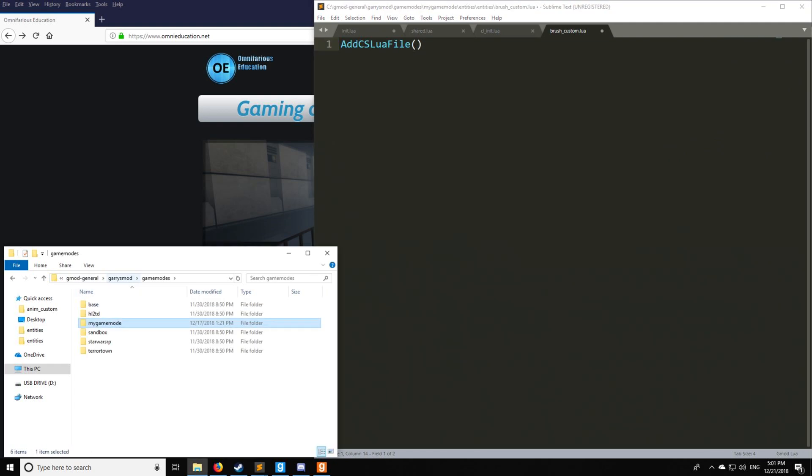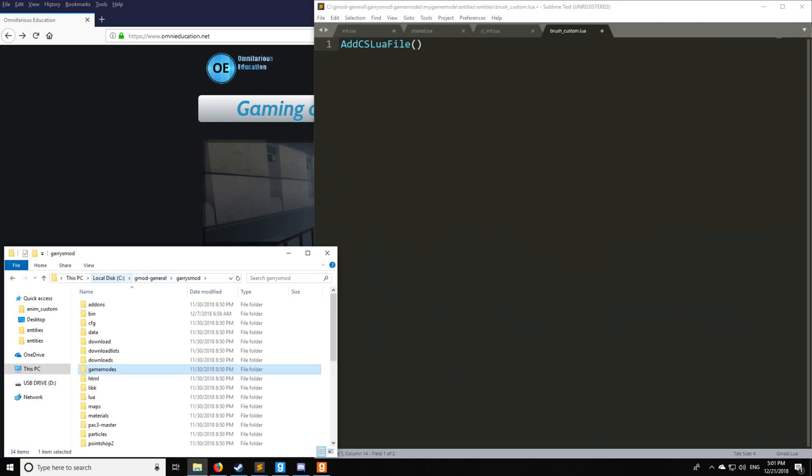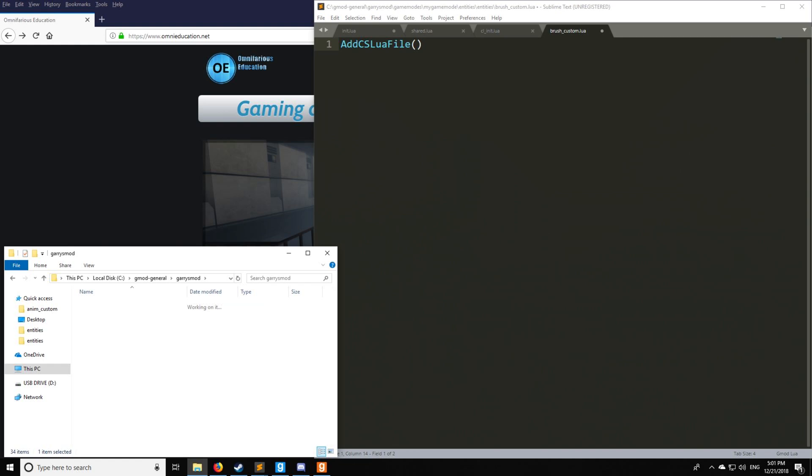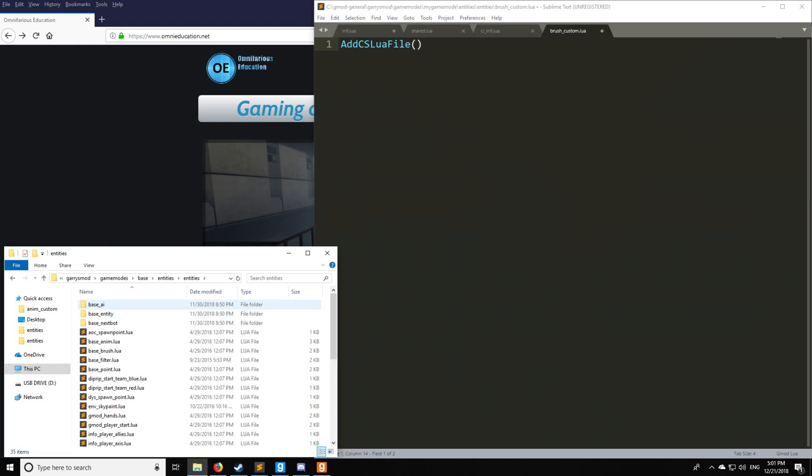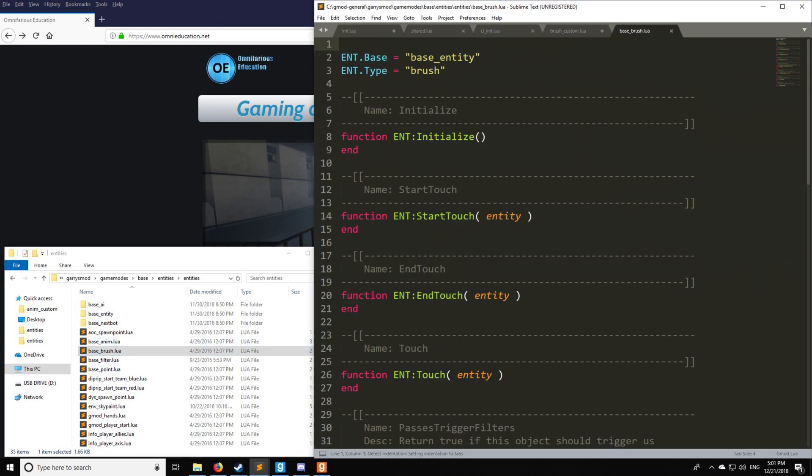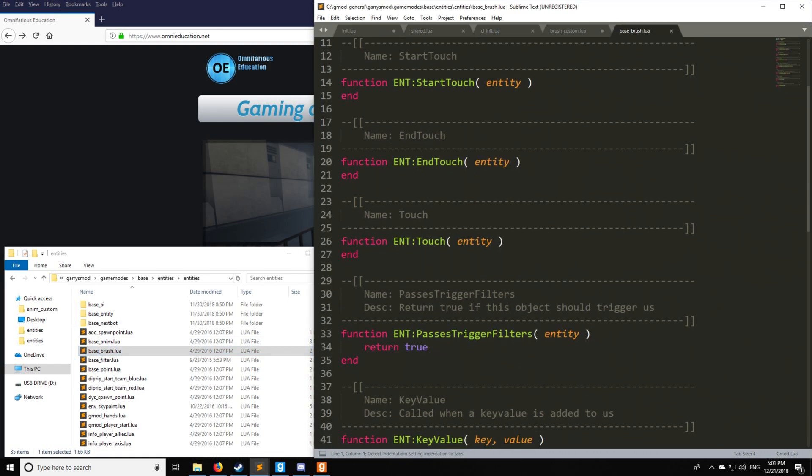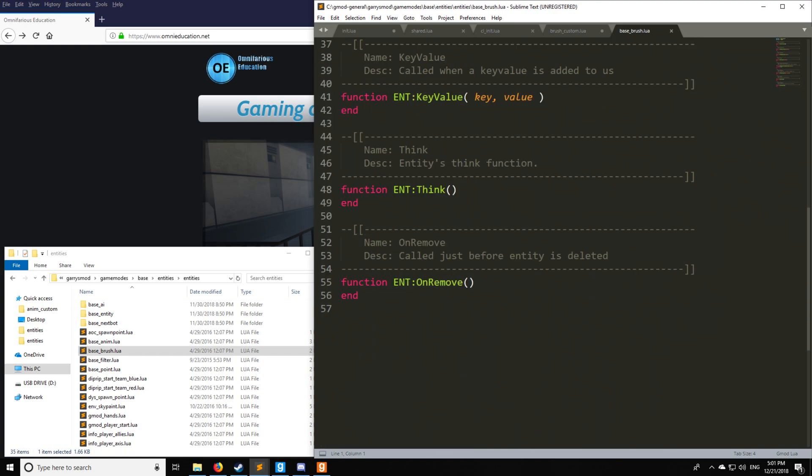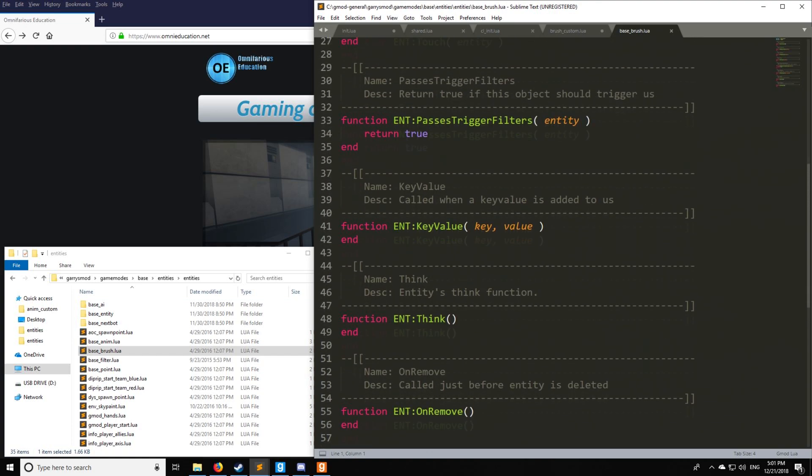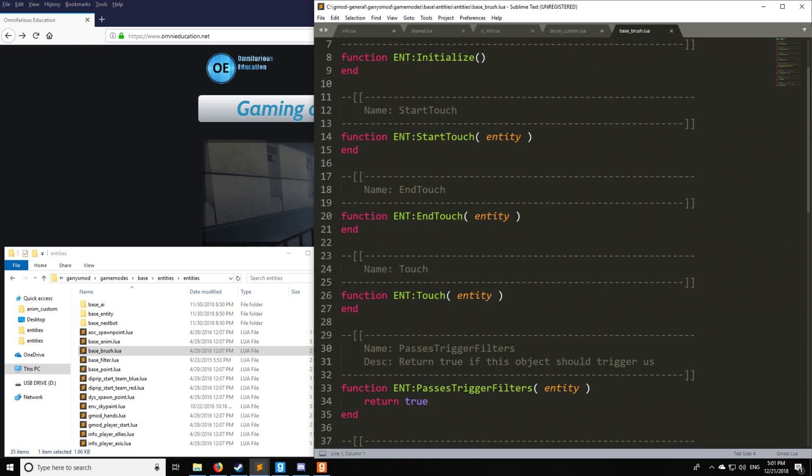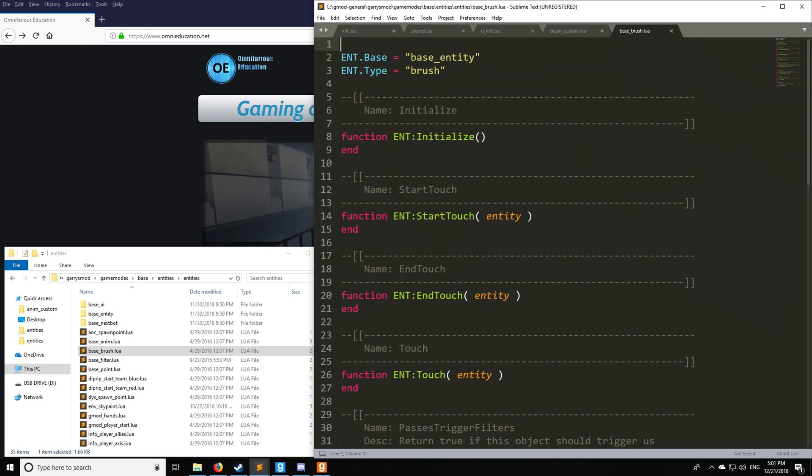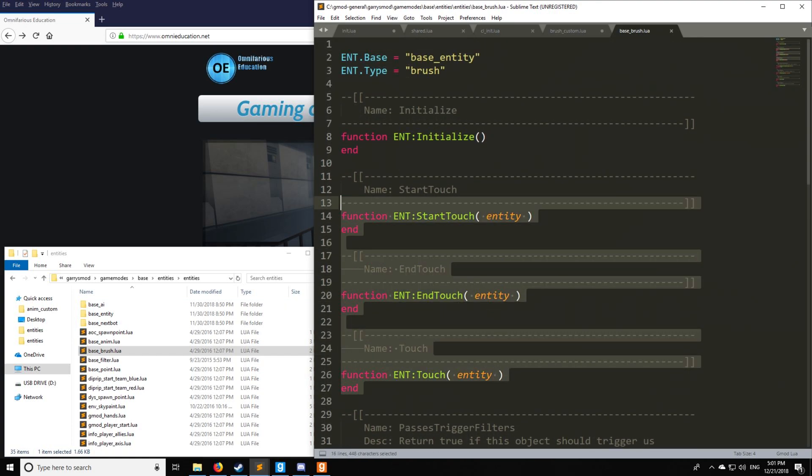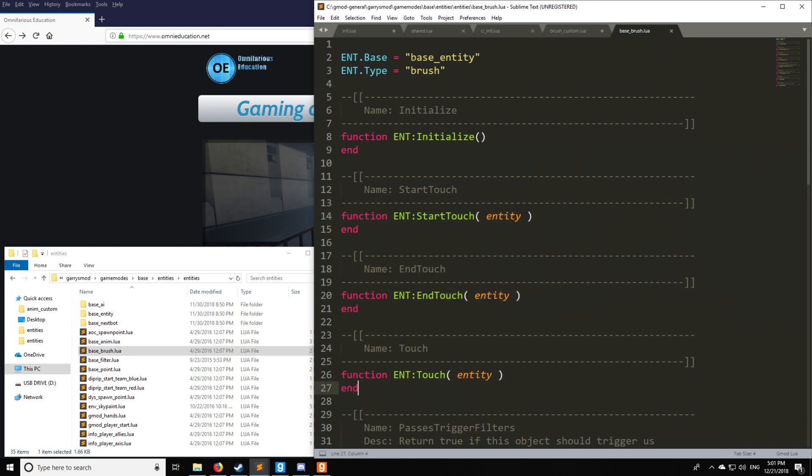So let's go look at the base entity that we're going to be using for this brush. So we go to base, and go entities, entities right here, and base underscore brush. So as you can see right here, these are all actually server only. Well, at least these three are server only. So we have start touch, end touch, and touch. And that's going to be exactly what a trigger would use.